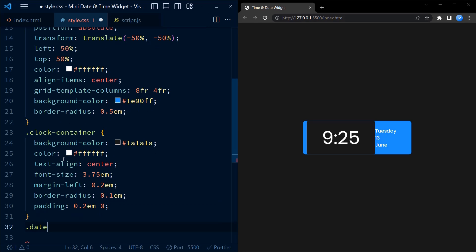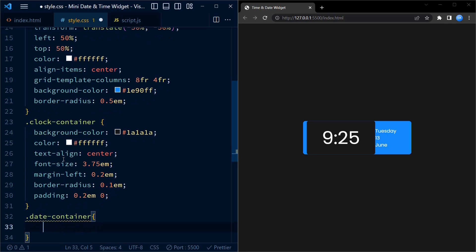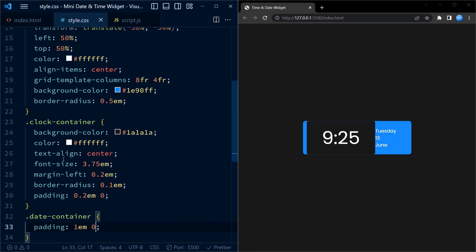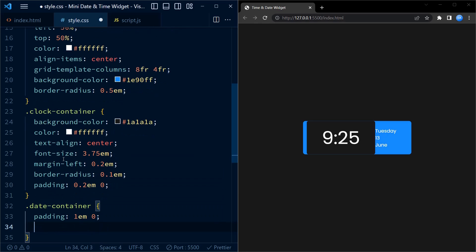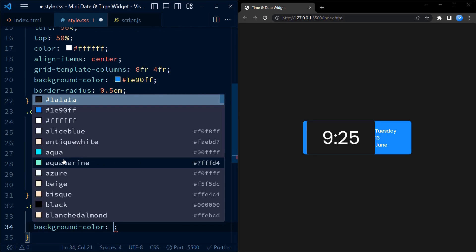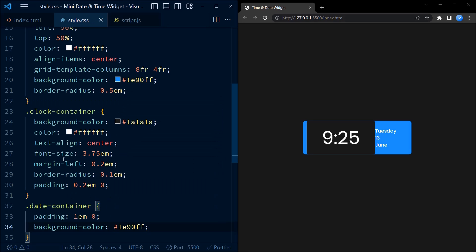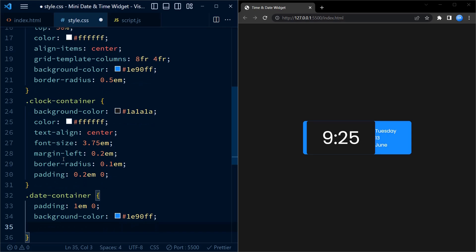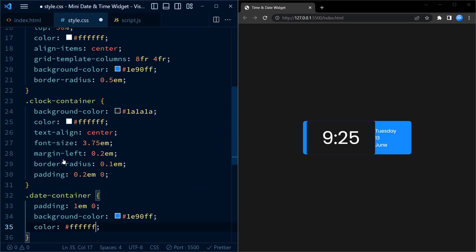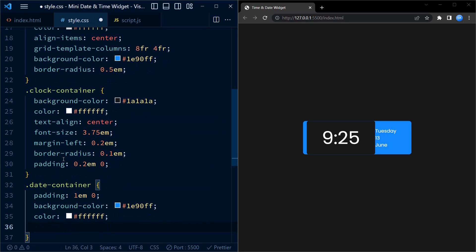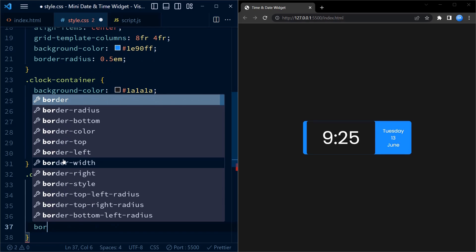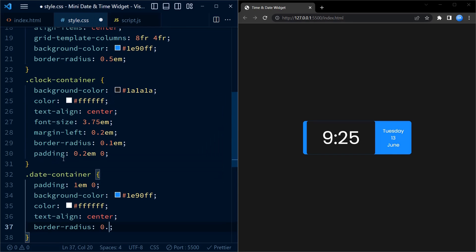For the date container, we set the padding to 1 em on the top, also 1 em on the bottom. The background color is set to a similar blue color. The text color is set to white ensuring good visibility. We center the text with text align center and add a border radius of 0.5 em to give it rounded corners.